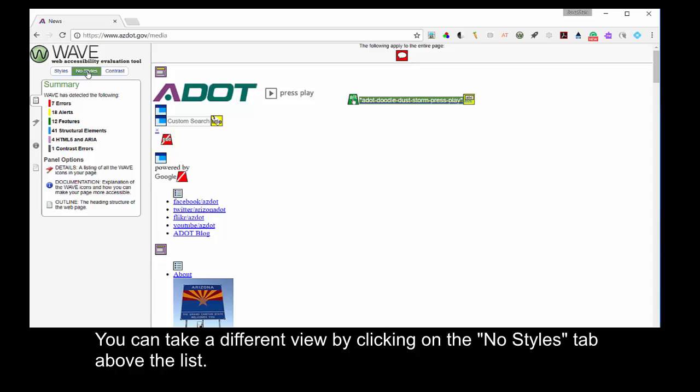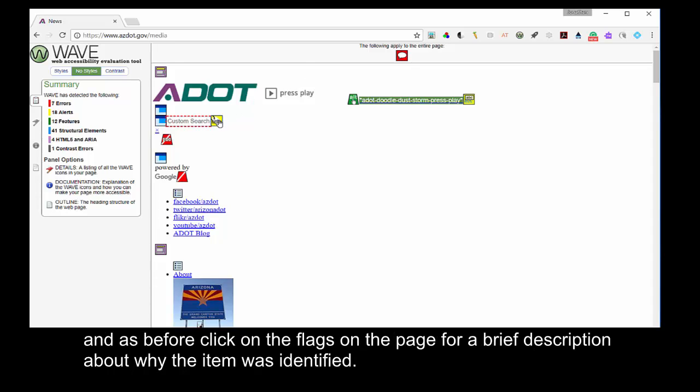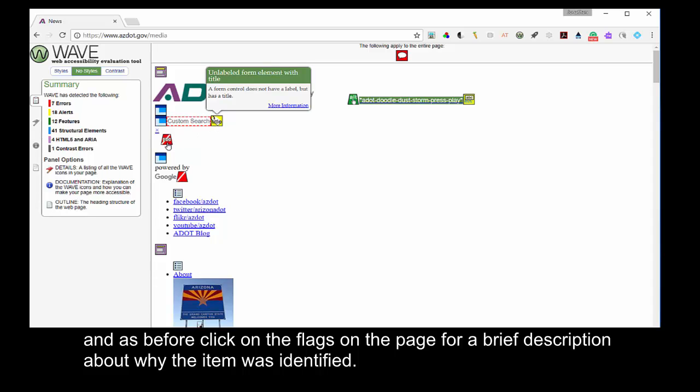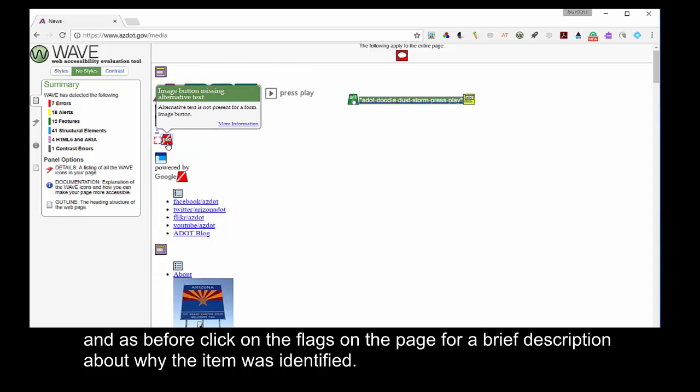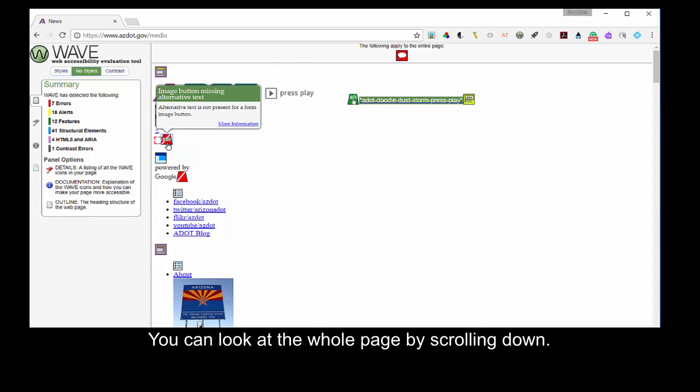You can take a different view by clicking on the No Styles tab above the list. And, as before, click on the flags on the page for a brief description about why the item was identified. You can look at the whole page by scrolling down.